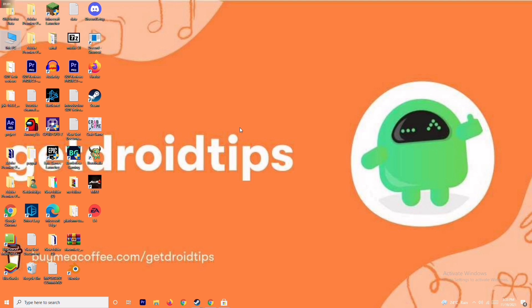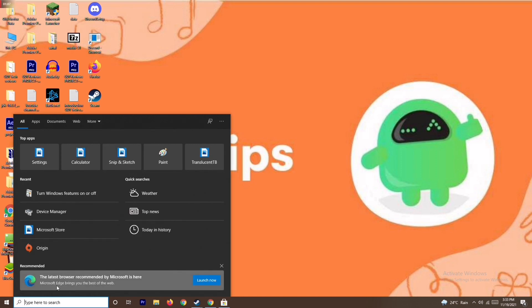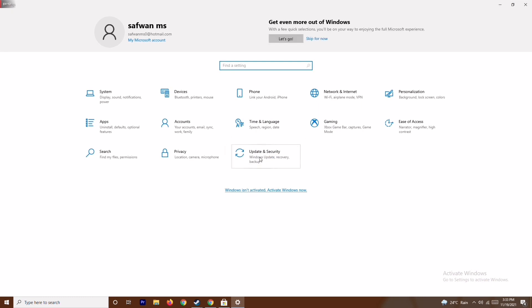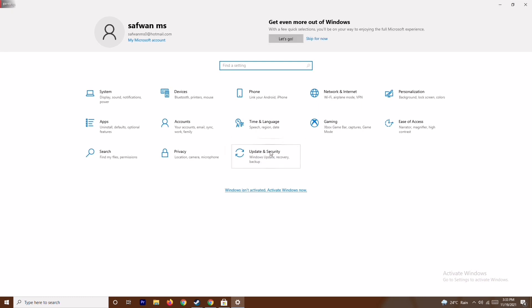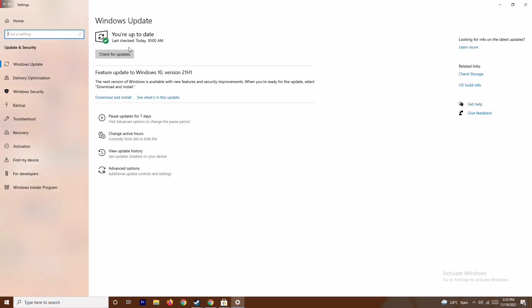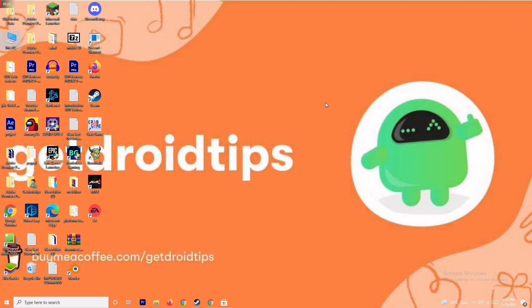If that's not working, the next solution is to update your Windows. To do this, go to Settings and type 'Settings', then go to Update and Security. As you can see, we are already on the latest version, so there's no issue here.